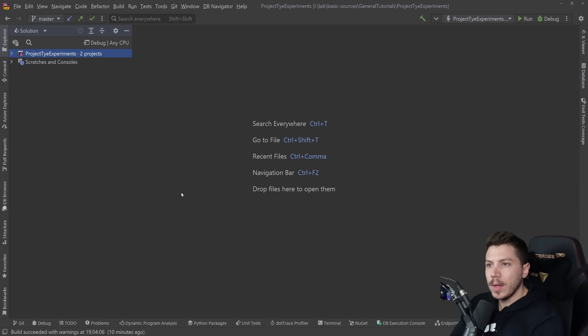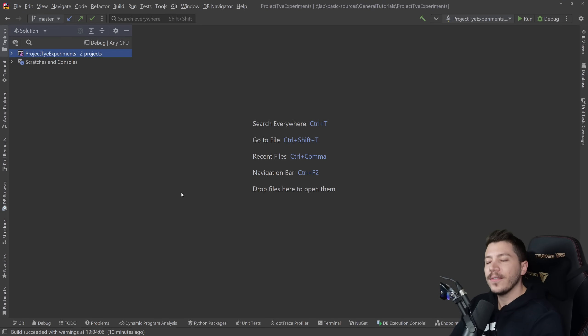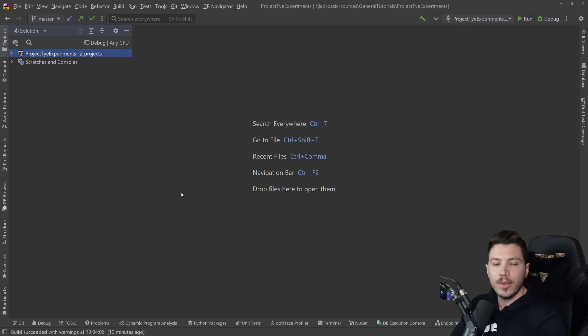Hello everybody, I'm Nick and in this video I'm going to show you how you can use Project Tye or simply Tye from now on to make your life so much easier when working with microservices.